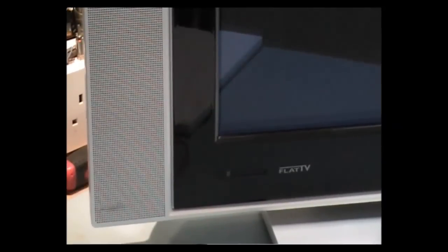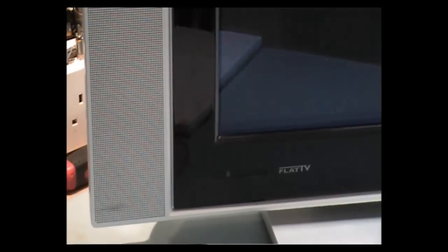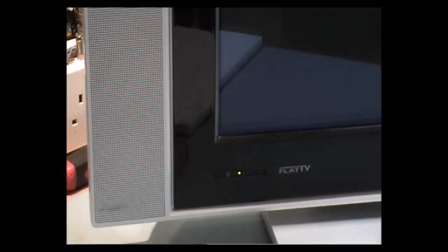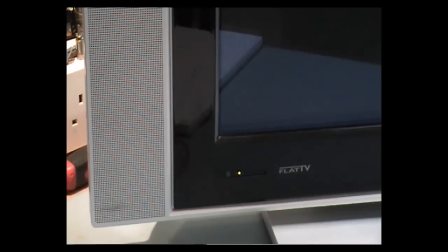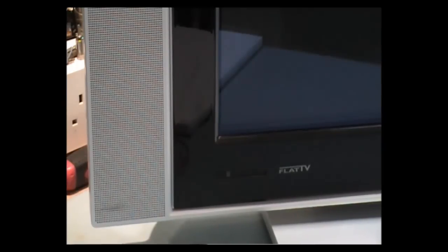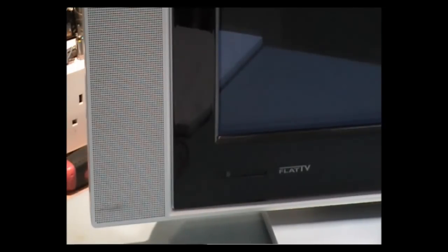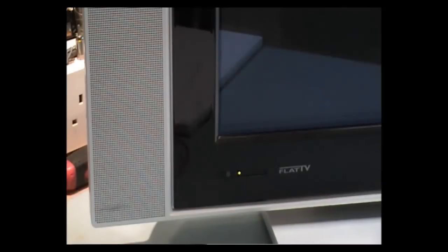Philips 42PF7320-10, dead. Customer complained it was taking longer and longer to come on, now it won't come on at all. I'll just show you the lights that light up in the front. Going to plug it in, you know, hear it click, then it clicks off. Press any of the buttons, the standby button, it goes off. That's all it does. I'm going to take the back off now and have a look, see what I can see.